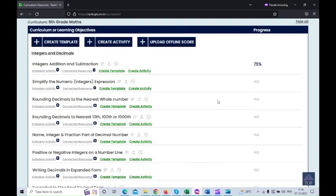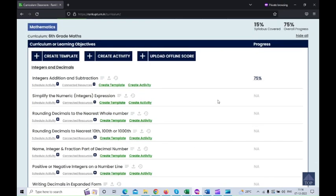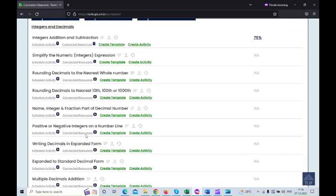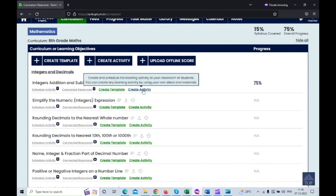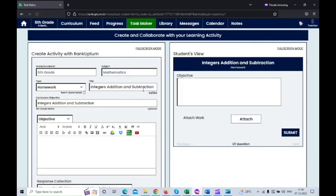Now I'm going to create an activity for each and every learning objective. Here you can see the learning objectives listed, and you can create an activity for each one. I'm going to create an activity for the topic integers addition and subtraction. I'll click on 'Create Activity,' and once you click on that, it will automatically take you to the Task Maker.